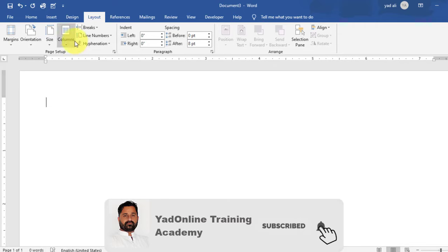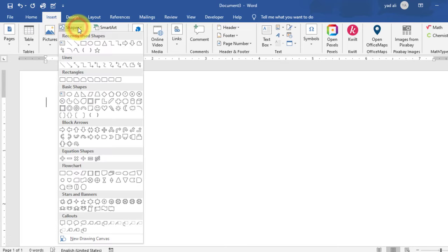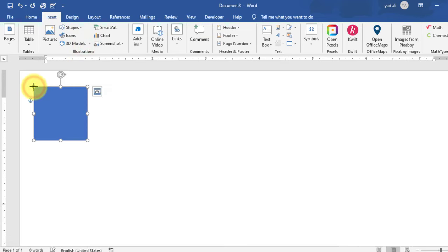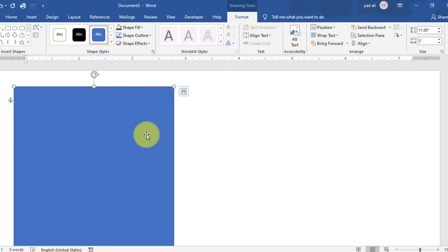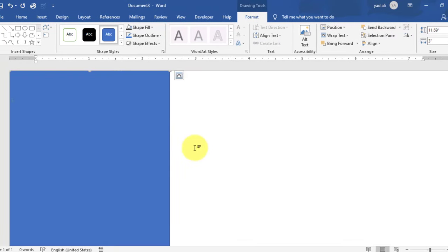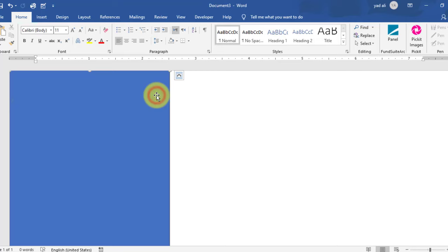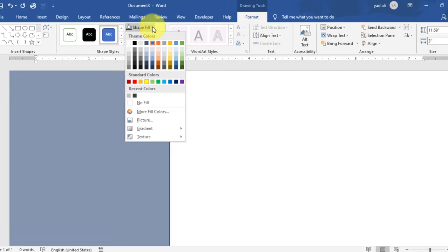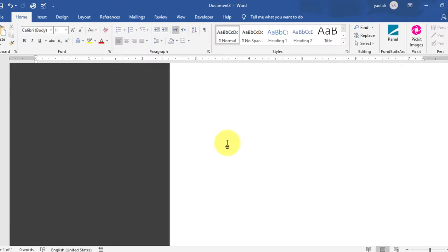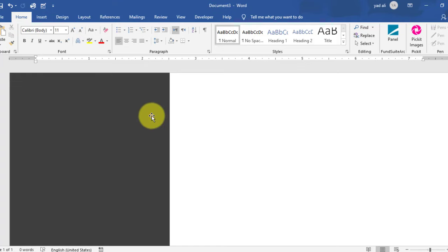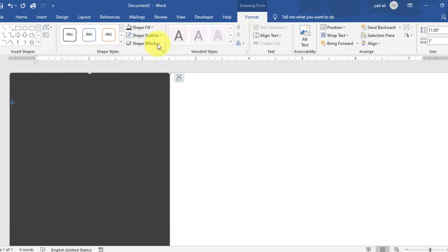Go to the Insert tab and draw a rectangle shape. Go to Properties and set the size: 11.69 inches height and 3 inches width. Go to Shape Fill and select a fill color. Remove the outline — select No Outline. Apply a shape effect from the Format tab: go to Shape Effects and apply a Preset effect.